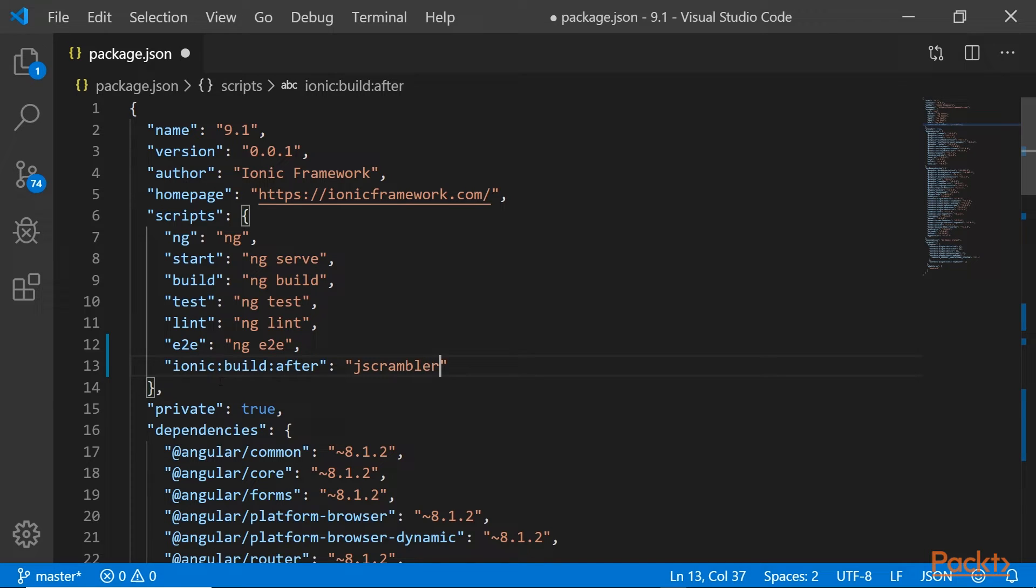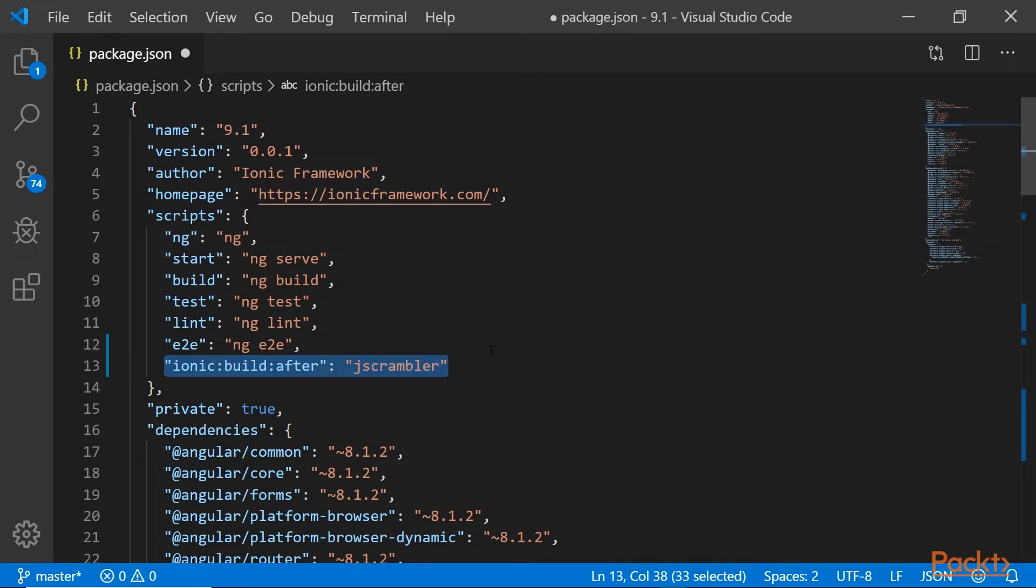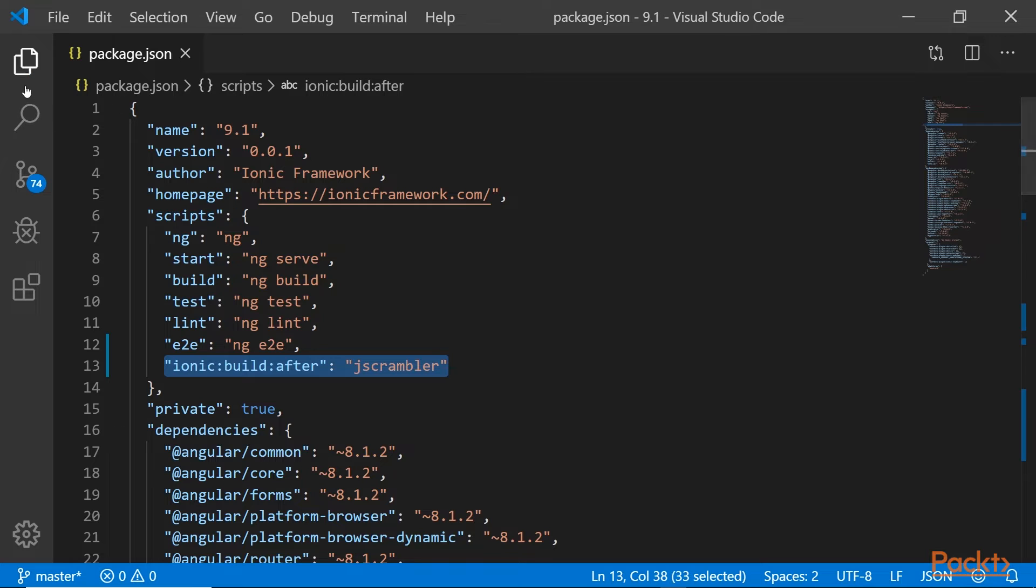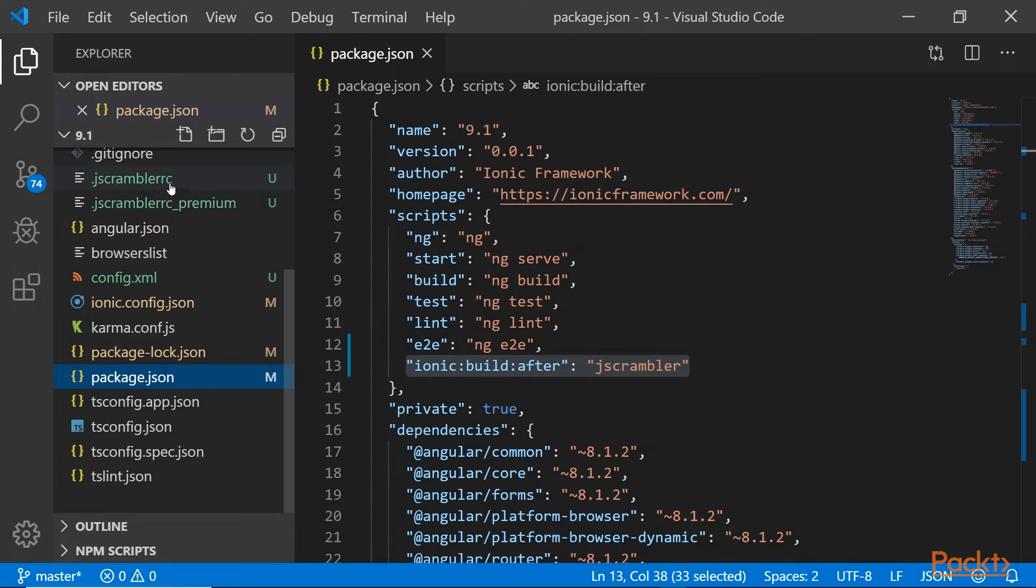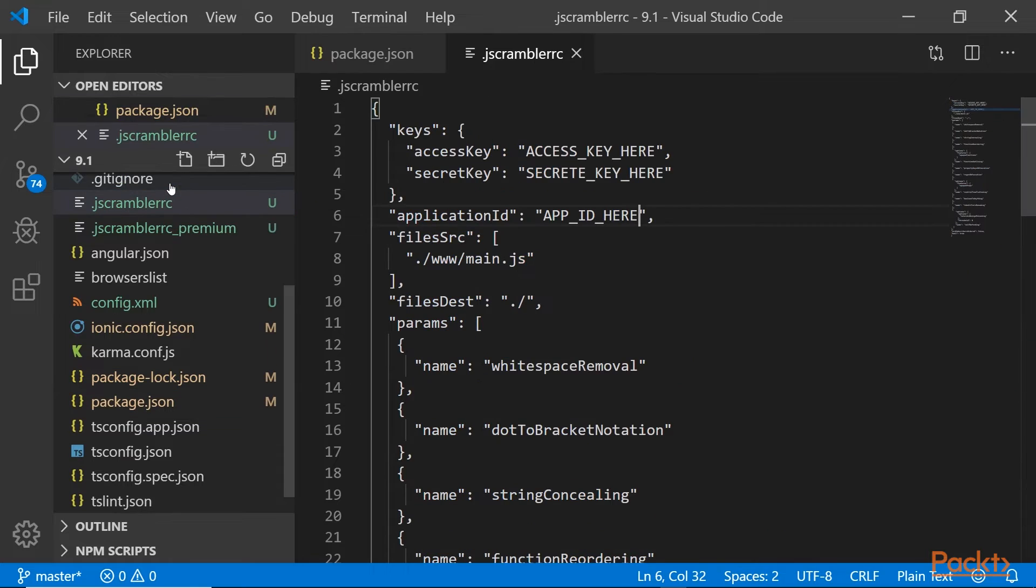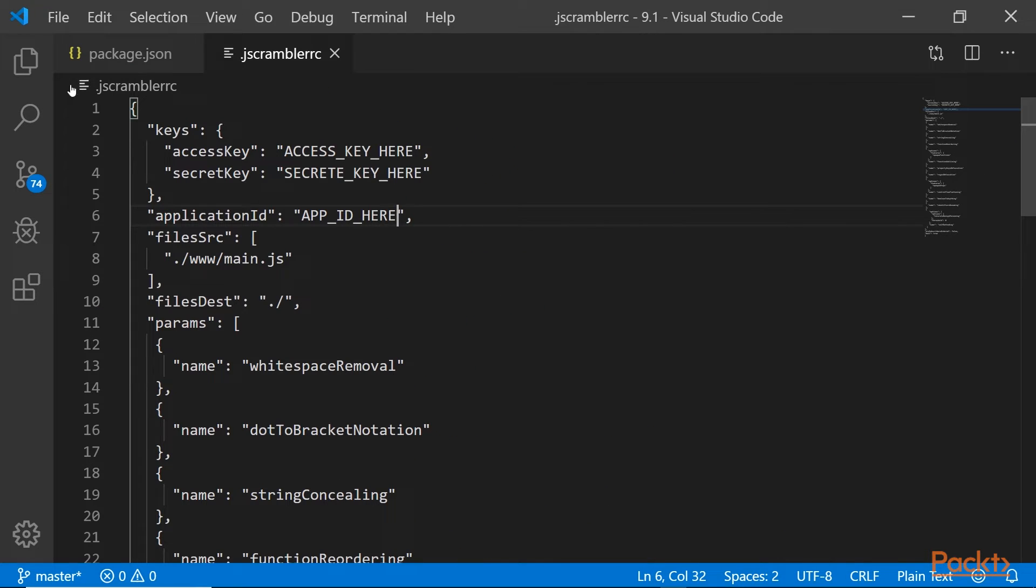In order for this command to be executed successfully, we need to add some API keys and application ID to the jscrambler.rc settings file in our project's root folder. Here we have the jscrambler.rc file. And here we have the space for our access key, secret key, and our application ID.